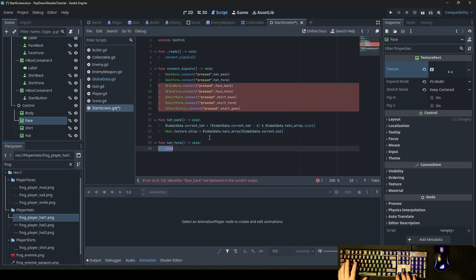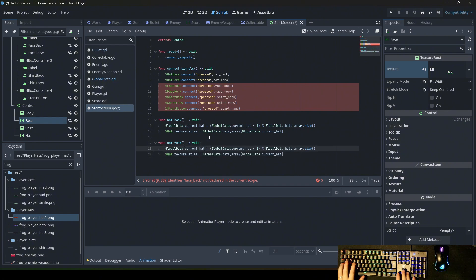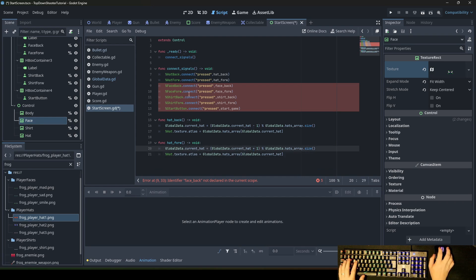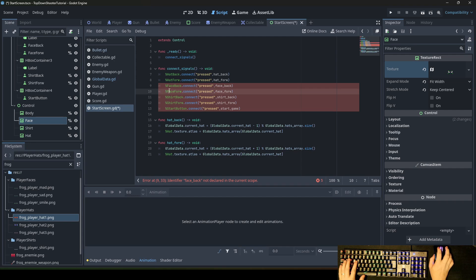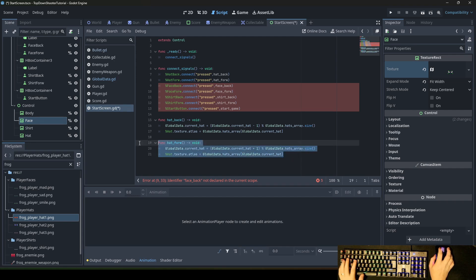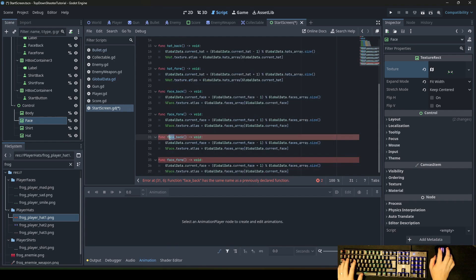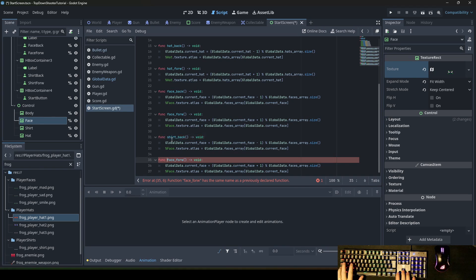We write the exact same thing for the forward function — the only thing we change is the minus sign to a plus sign. We do the same for face and shirt, but for shirt we'll handle colors instead of texture changes, which I'll explain next.